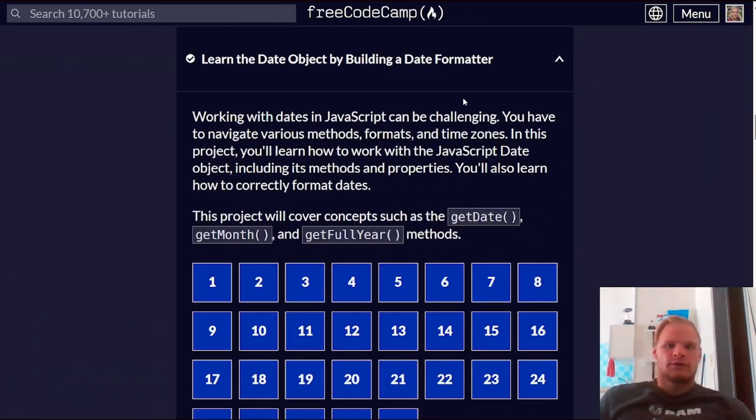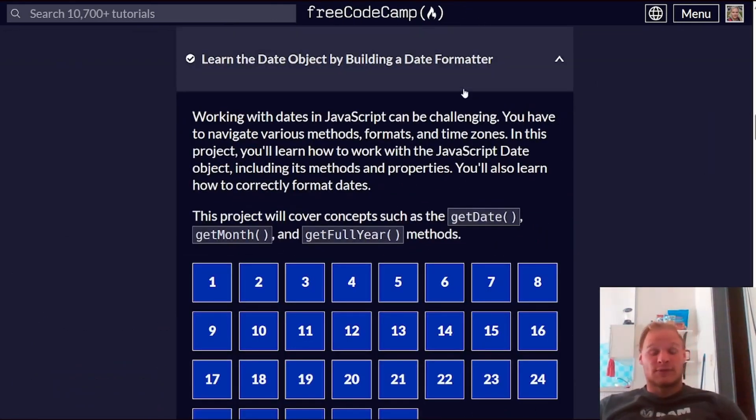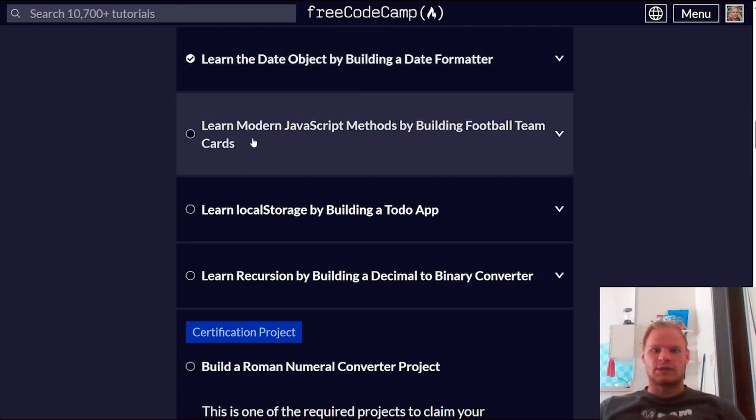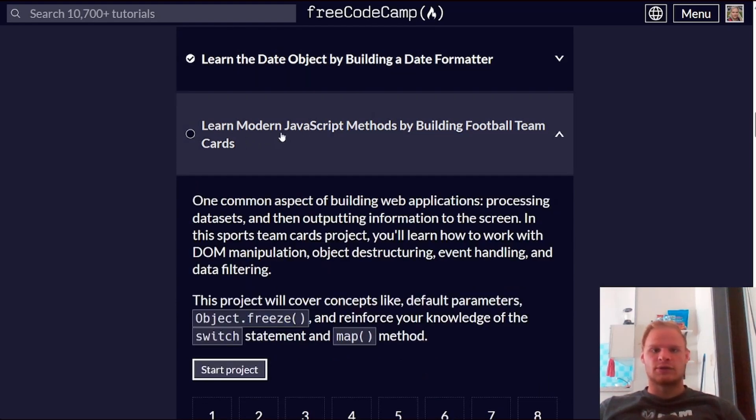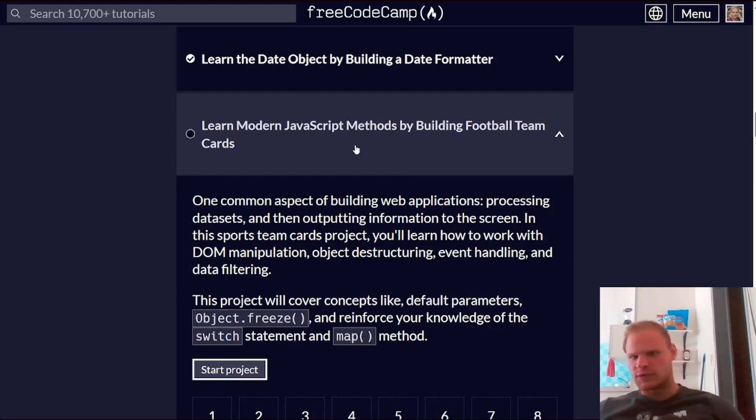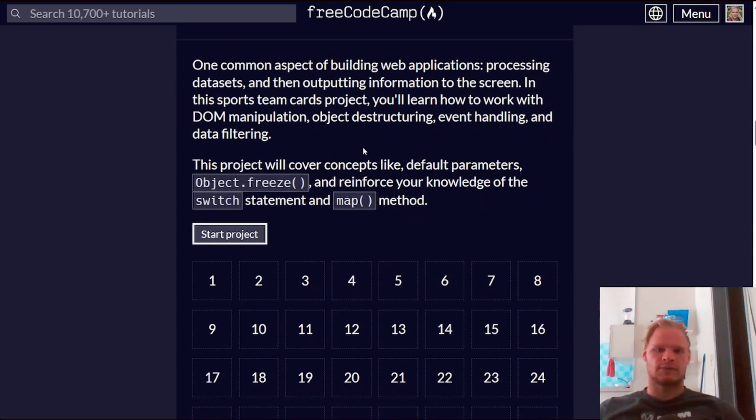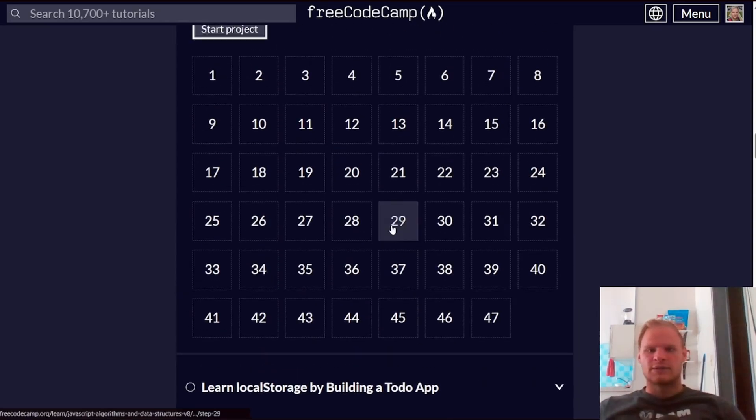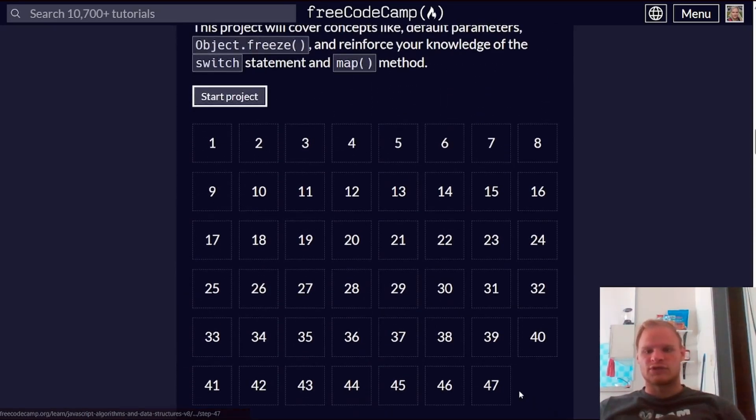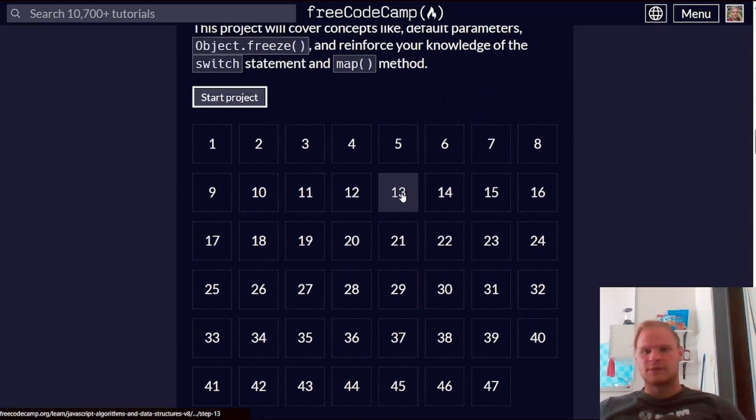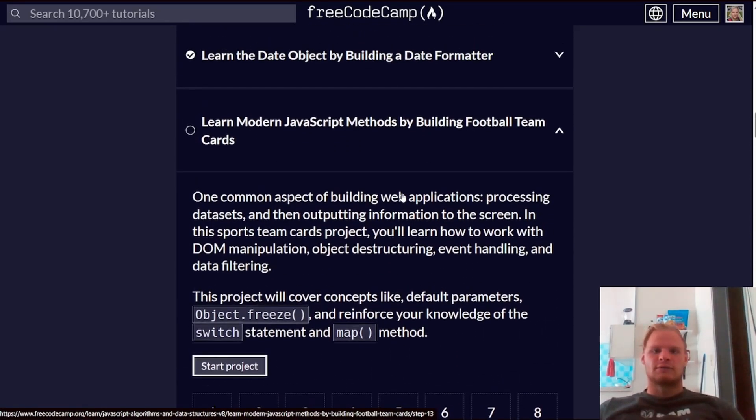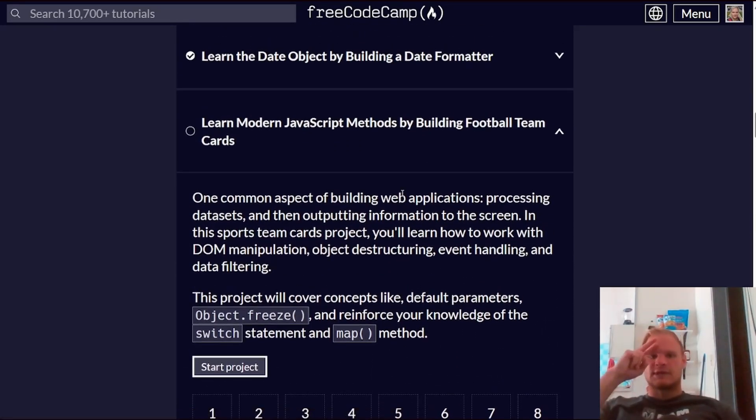Well, hopefully you learned something in that shorter project. Hope you enjoyed it. And our next project, we need to learn modern JavaScript methods by building a football team cards. We're going to use object.freeze, which map should be a little bit more complicated. So a bit more challenges, 47. And I'll see you in that video. Alright. We'll see you later. Peace out. Bye.